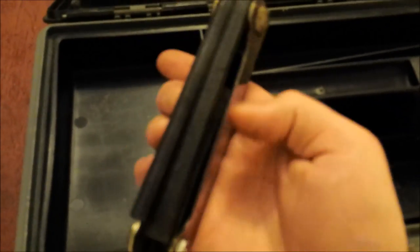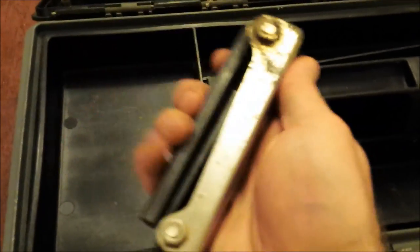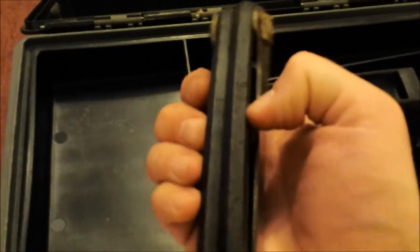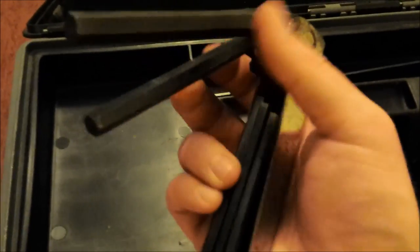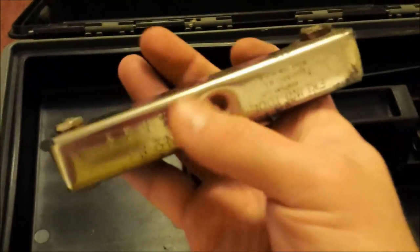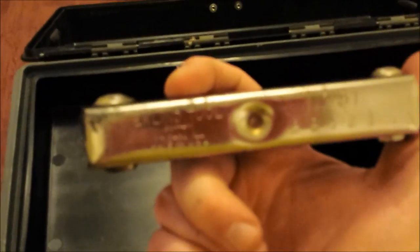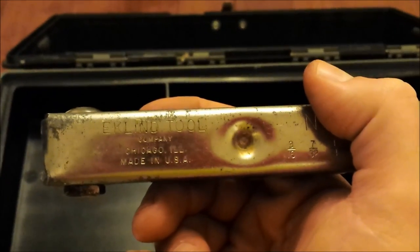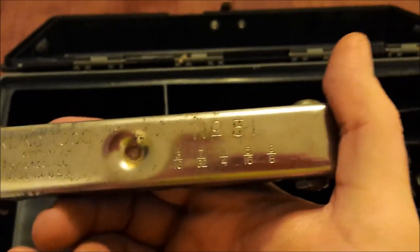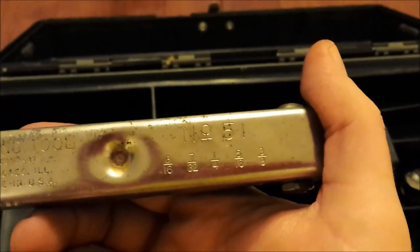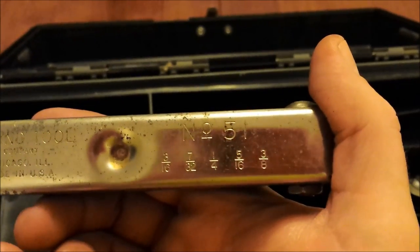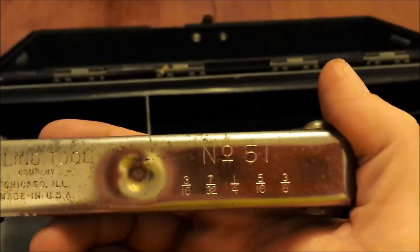Here's another set. These are significantly bigger. We all kind of have these kind of things already but I'm not going to complain about having duplicates of anything. This is made by Eklund Tools, made in USA, sizes from 3/16ths up to 3/8ths, so pretty good.